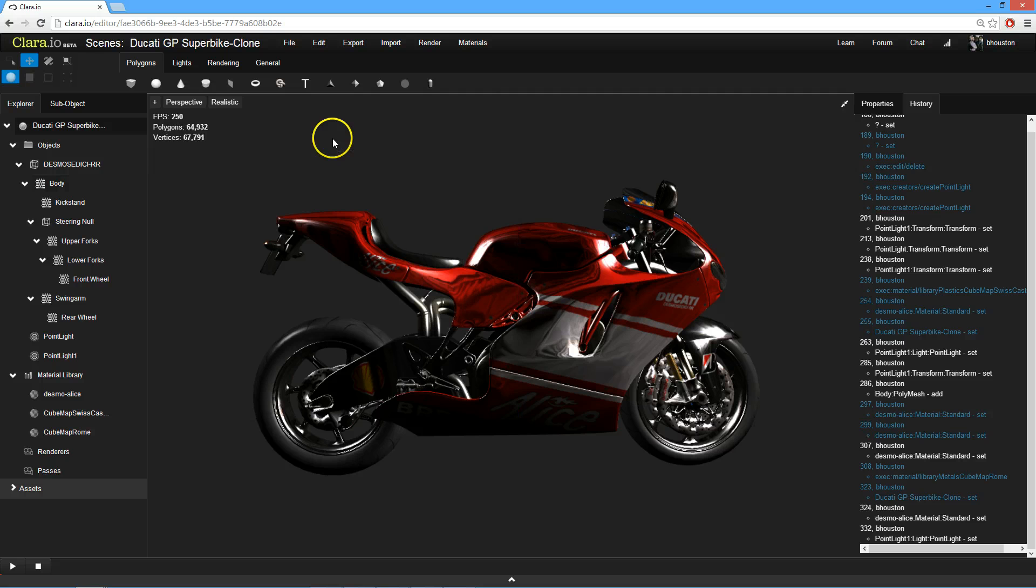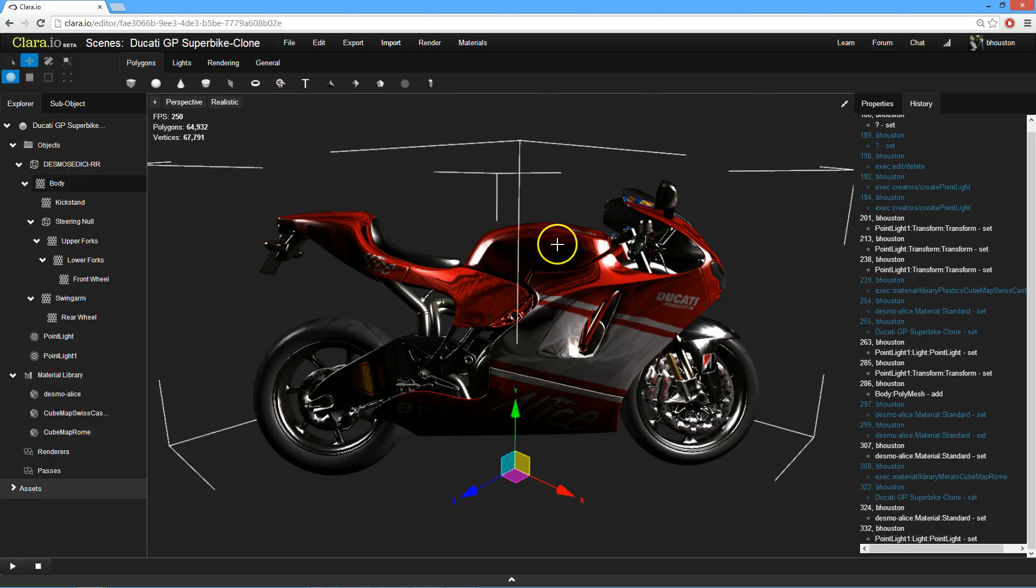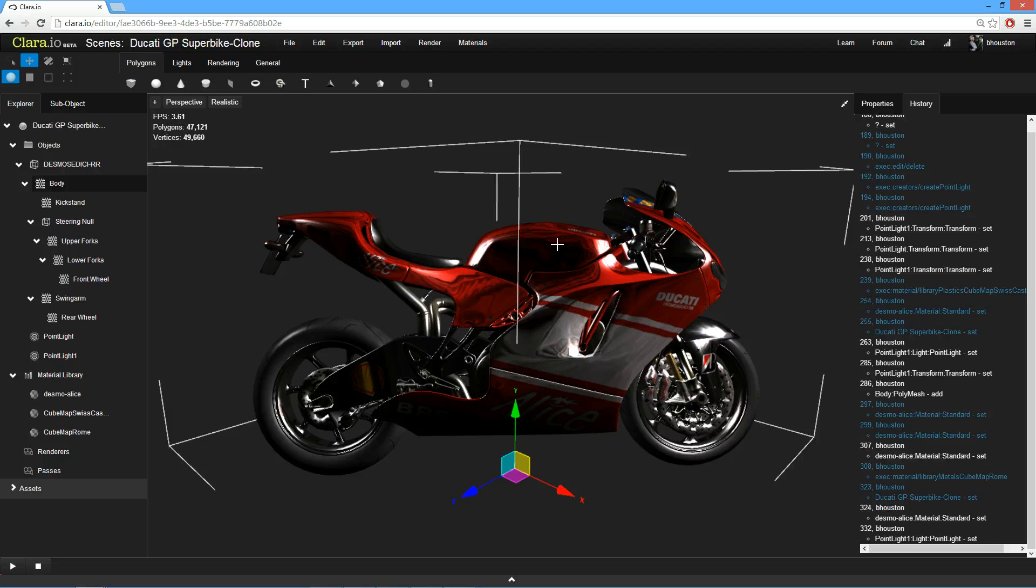I've got here a nice scene. I've taken the example Ducati GP Superbike, and I've changed the lighting in the material slightly. I'd like to share this with my colleagues.